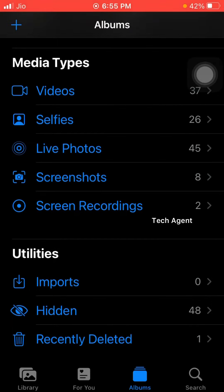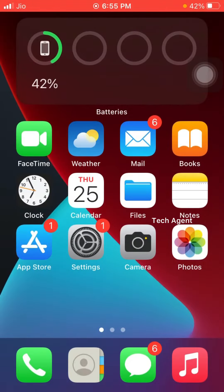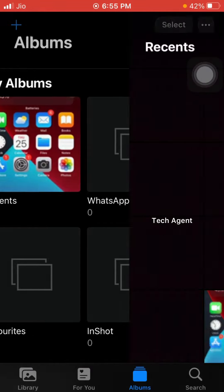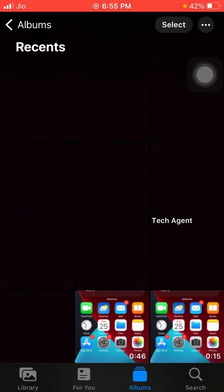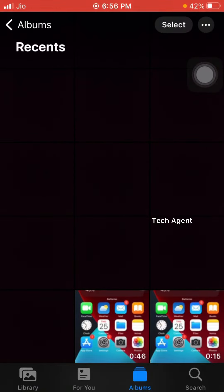If you like the video, please like and subscribe to our channel. Then we will go to the video. So, we will show you how to hide photos. I will show you how to select the gallery.